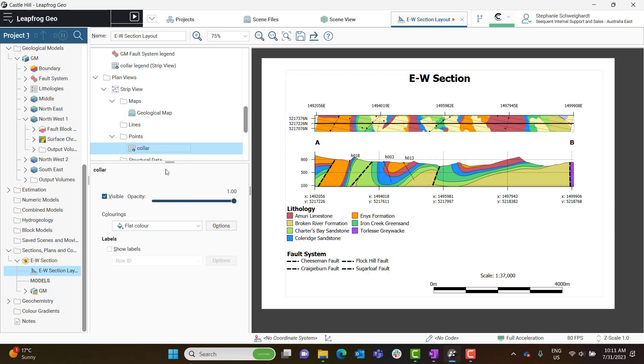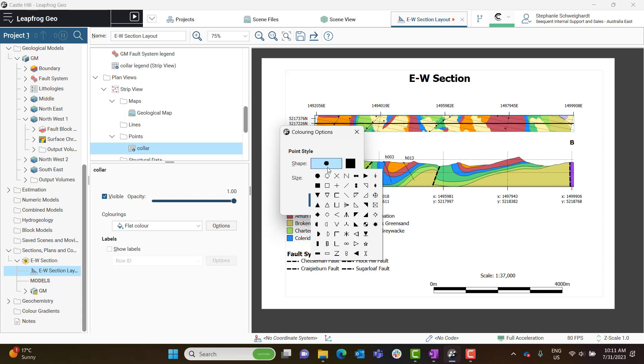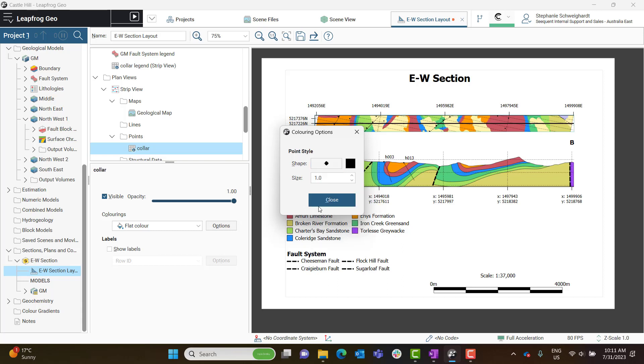In the Properties panel for the Colors object, the shape, color, and even the size of the collar points can be changed here. So maybe I'll make mine a little diamond, maybe make it a little bit bigger. And you'll see these appear on the Strip View in the layout as well.